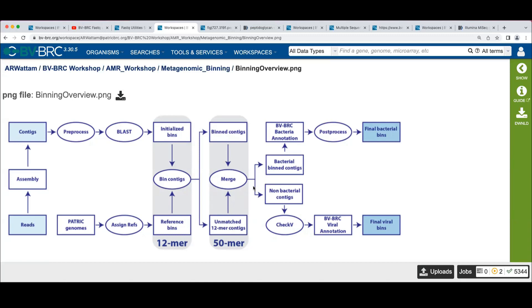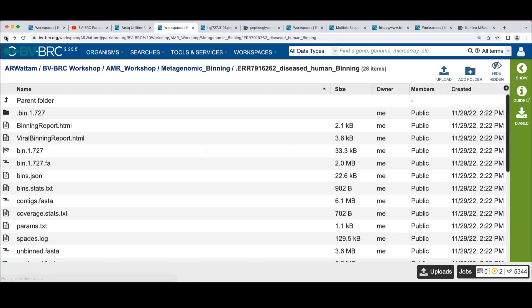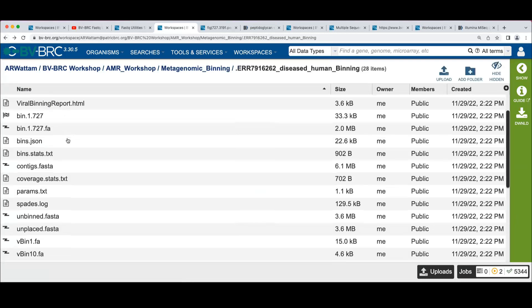I believe that's the case. I think the paper talks about that, too. The data that could not be mapped to the selected organisms is the unbinned FASTA. The unplaced FASTA file includes the contigs that actually map the unmatched 12-mer contigs that can be seen in the diagram that you've talked about.